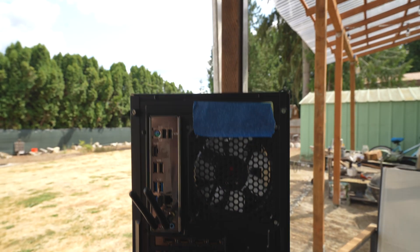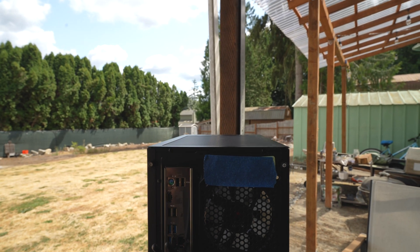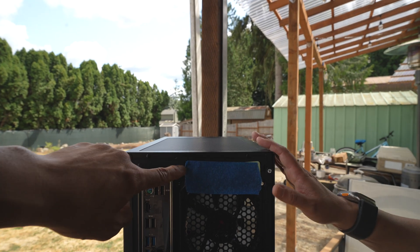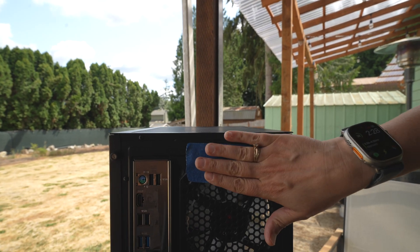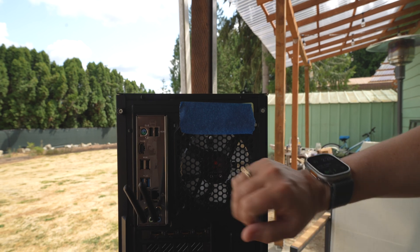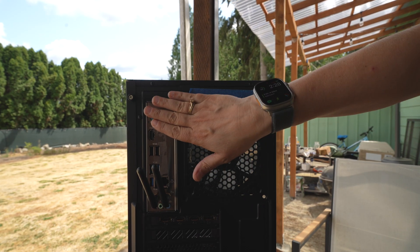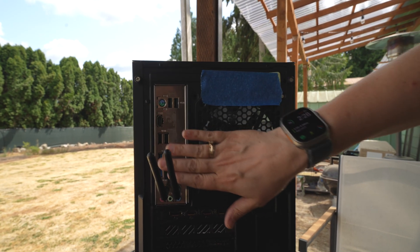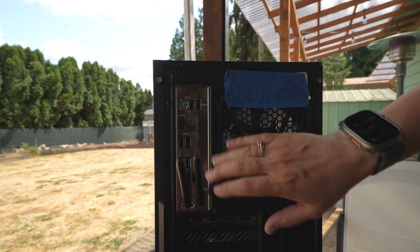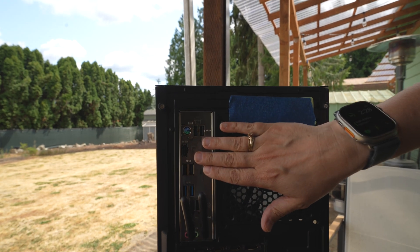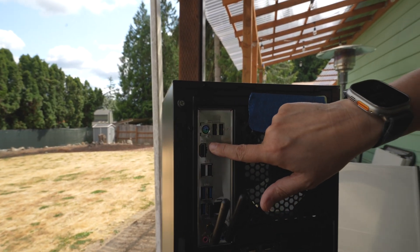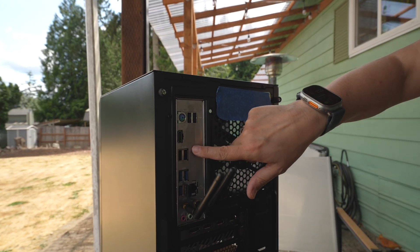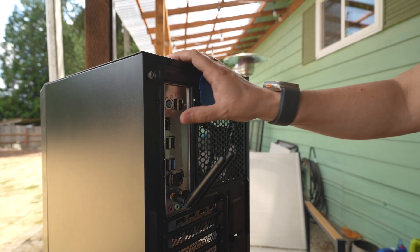When we unboxed this thing - ignore the blue tape, that's just a serial ID we don't want to advertise - there was a sticker over all of these ports. When we pulled that off, it did leave behind a sticky residue.